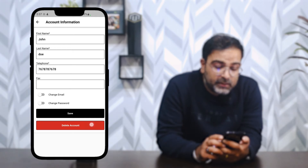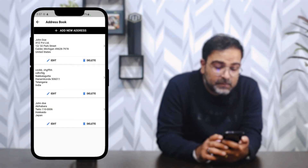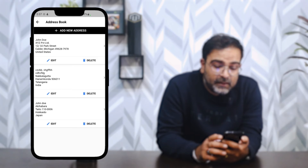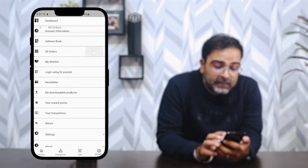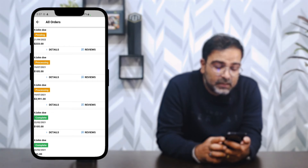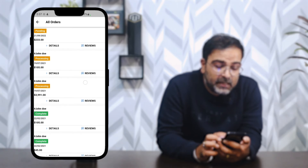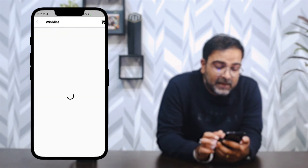In Account Information, you can change your email, change your password, or delete your account. The Address Book displays the complete list of saved addresses where you can add, edit, or delete entries. All Orders shows the complete order history — you can check order details, leave reviews, and see the status of each order such as pending, processing, or complete.